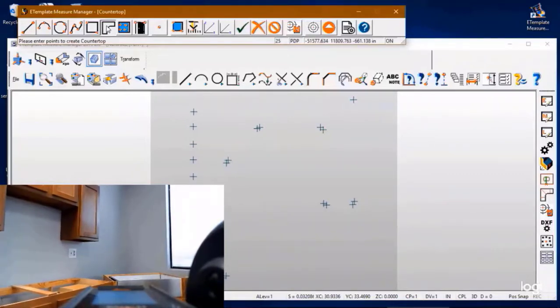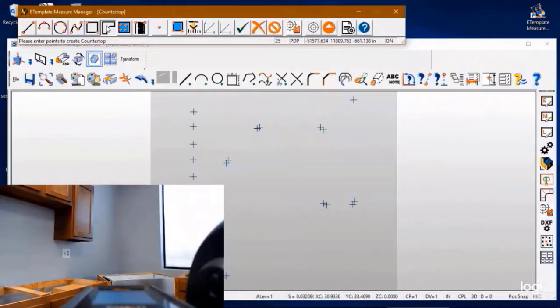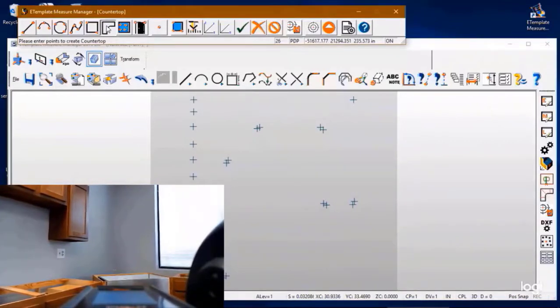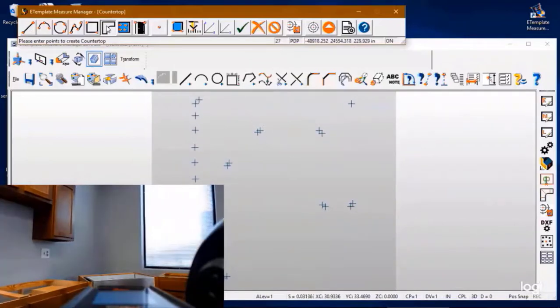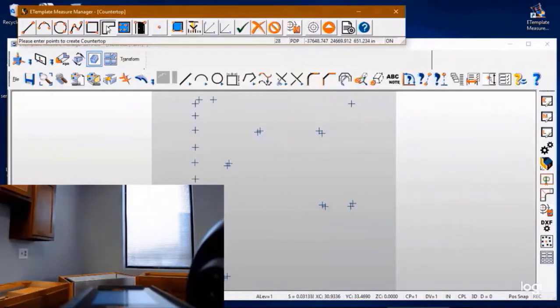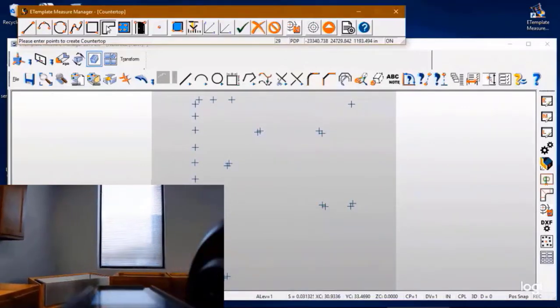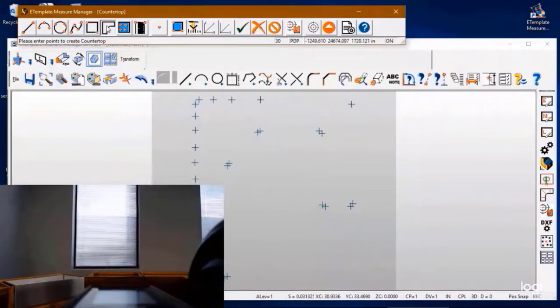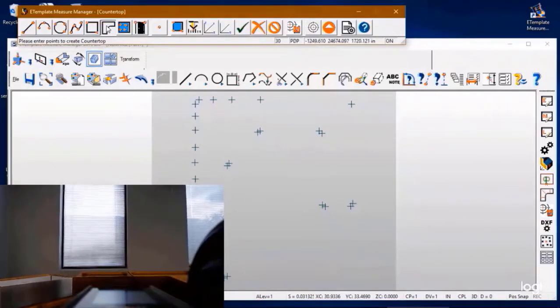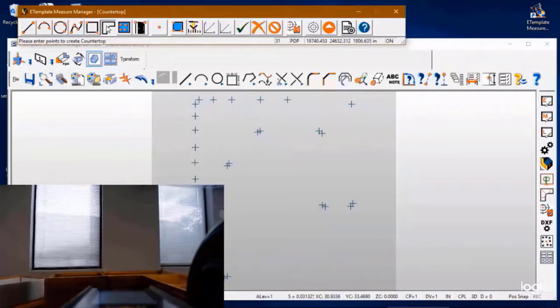And once we take that final point, then we'll transition to the adjacent wall about two inches off of the corner again. And we'll continue shooting points about eight to ten inches. Now for a shorter wall we might only want to take three points and that's fine. The system will know it's a wall by taking three points on that particular surface.